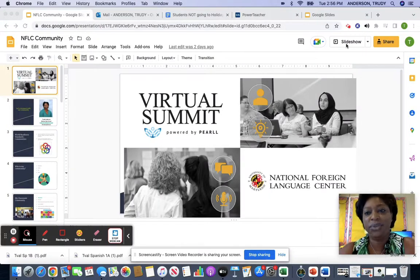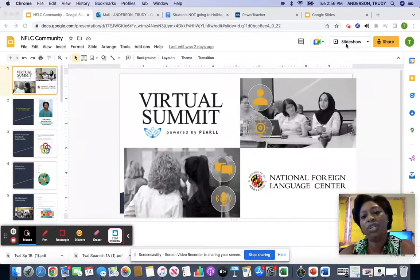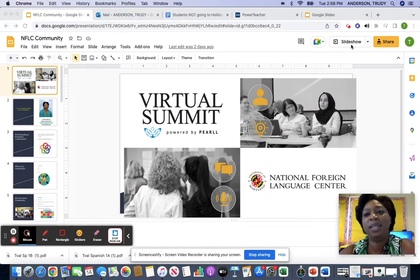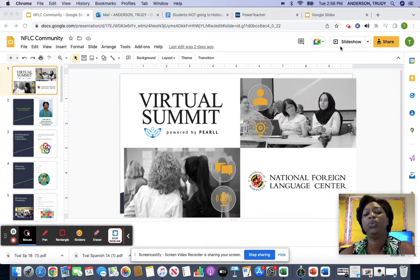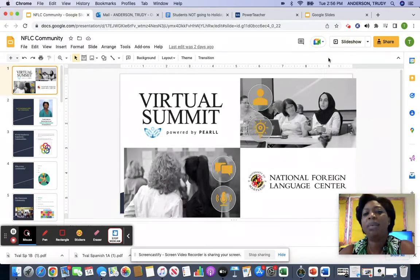Hello everyone, my name is Trudy Anderson. I'm a Spanish teacher for the New Haven Public Schools, and welcome to the National Foreign Language Center virtual conference. Today I'd like to share with you a little bit about reconnecting with our communities.